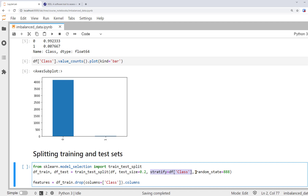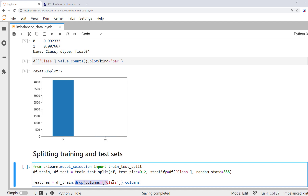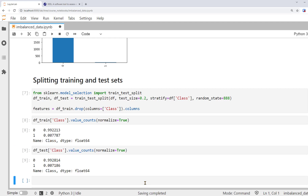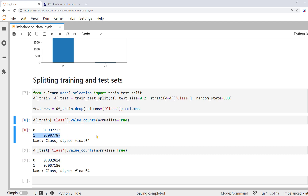The test size argument specifies that 20% of the data will become the test set. So df_test will have 20% of the data, while the other 80% is with df_train. We've also set the stratify argument based on class categories, so that both the training and test datasets will have similar proportions of classes as the complete dataset. This is important for imbalanced data. And we've also set the random state as an integer of 888 to make sure we'll get the same result each time.